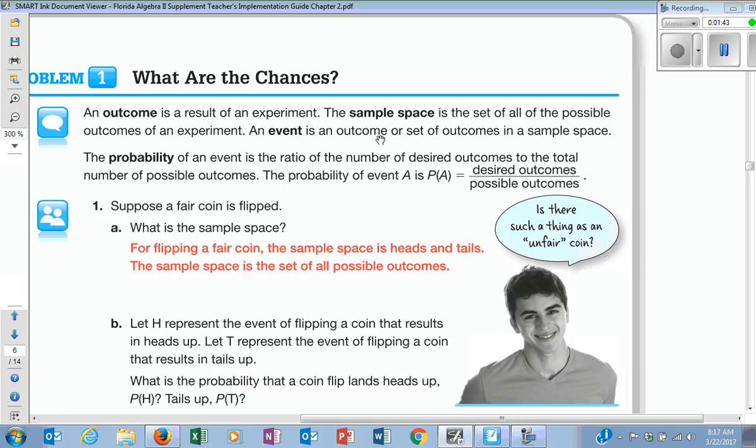An event is an outcome or a set of outcomes in a sample space. So if I say, in the event that you roll a two — I've picked one of my outcomes and said this is the one I'm talking about. If I've taken one outcome from the sample space and chosen that one, that's my event. That's what I'll be referring to when I'm asking you some of the questions I'm going to ask. Does that make sense?